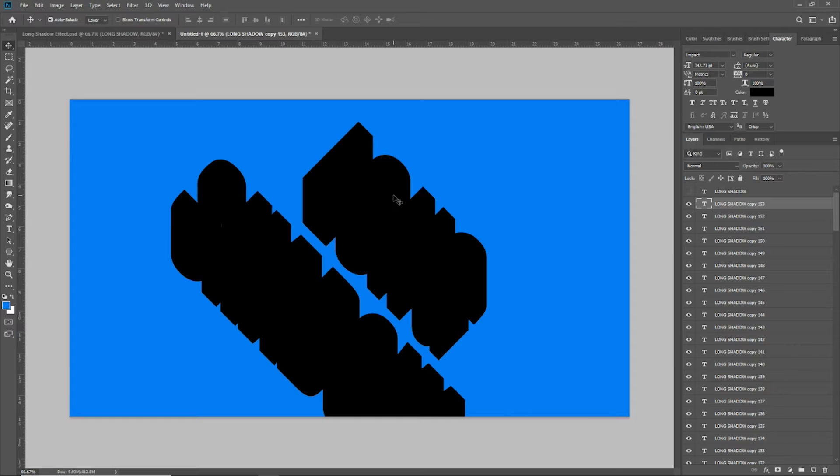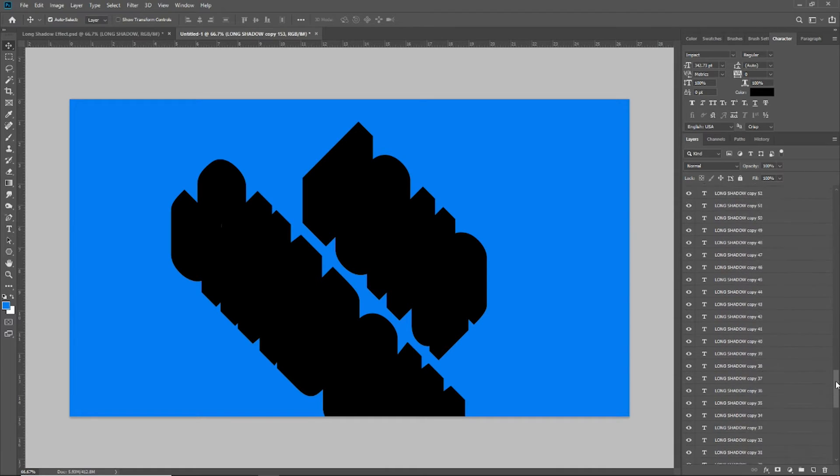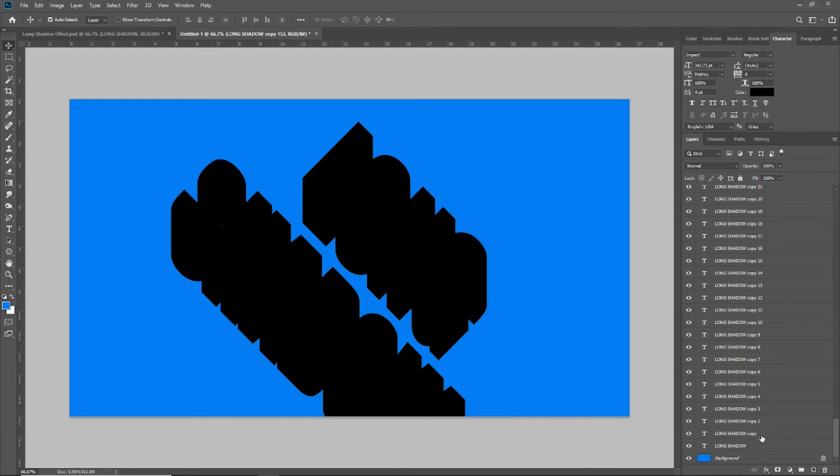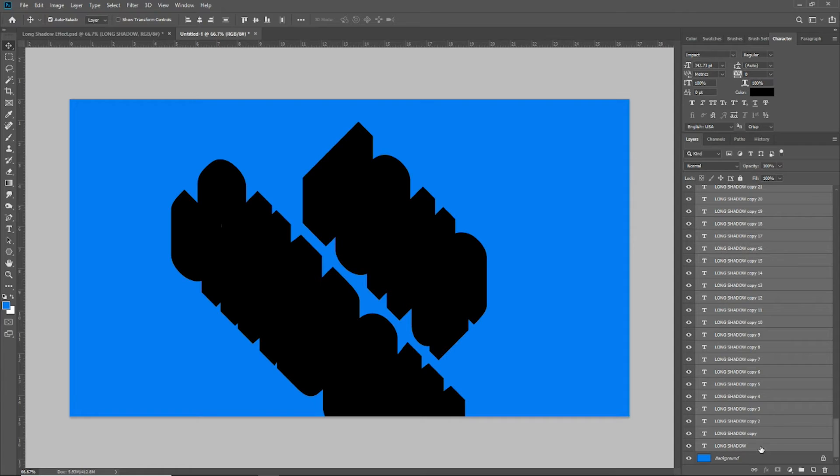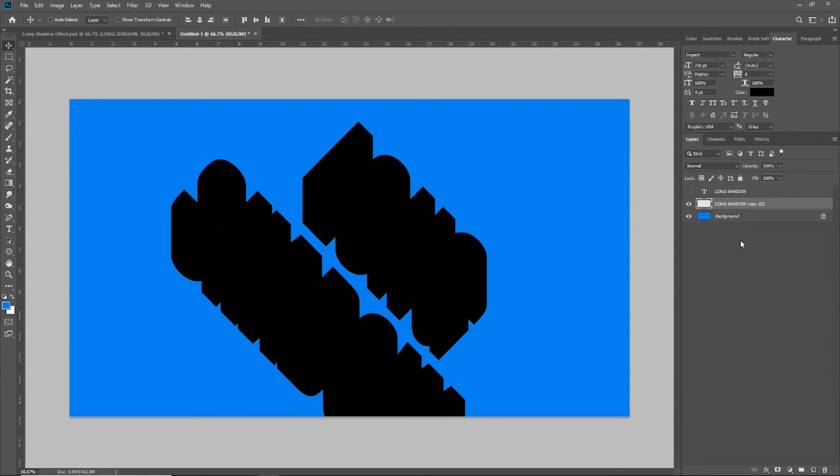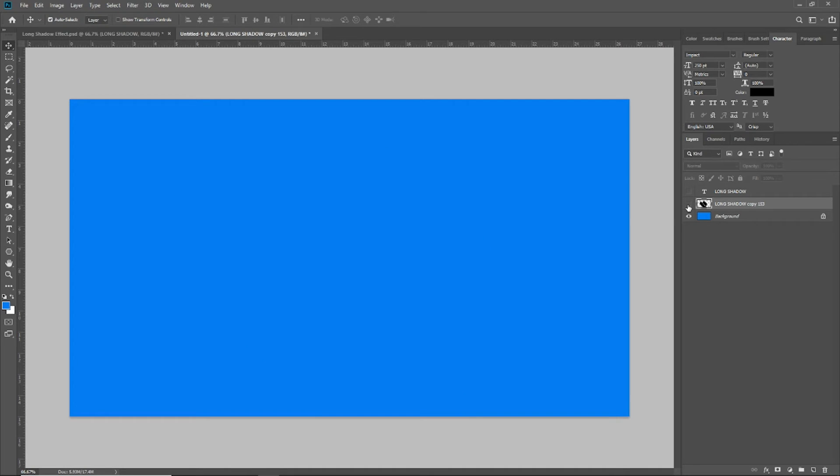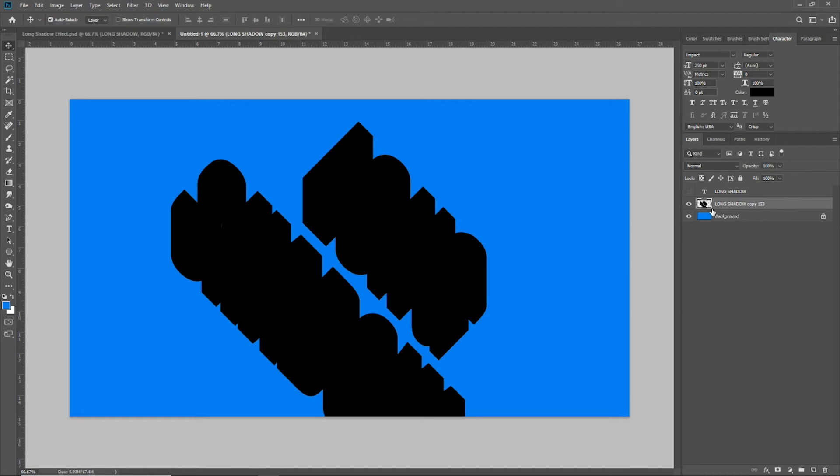So how are we going to work with all 153 of these layers? I have my top layer selected. Now I'm going to scroll all the way down to the bottom to my original long shadow layer, shift click on it, and then hit Control E on my keyboard. That's going to merge all those layers into one. Now you can see all 153 copies have been merged into one layer.